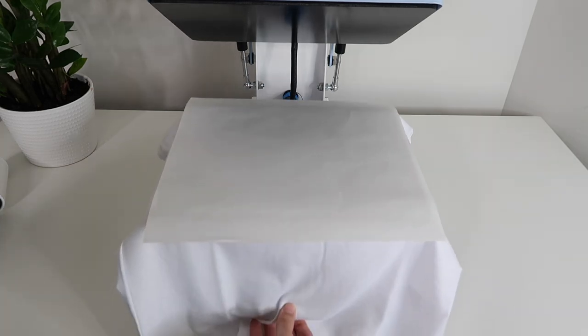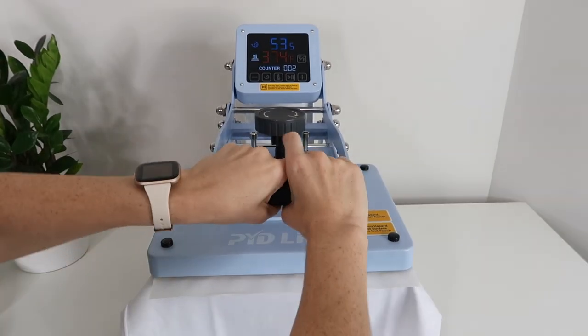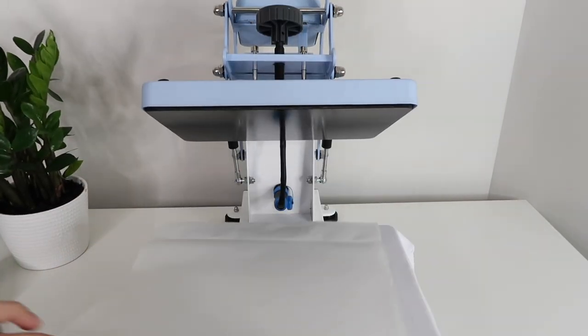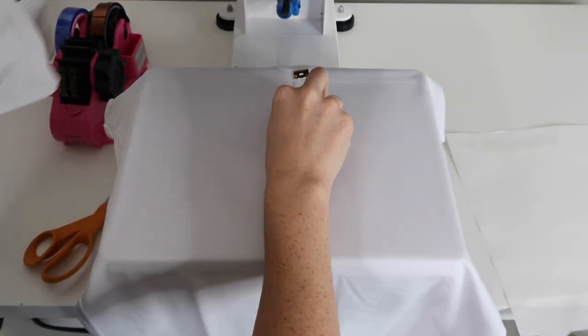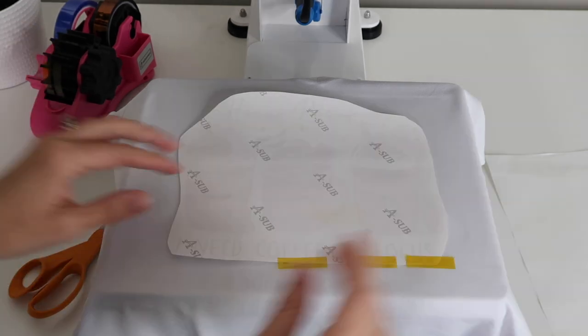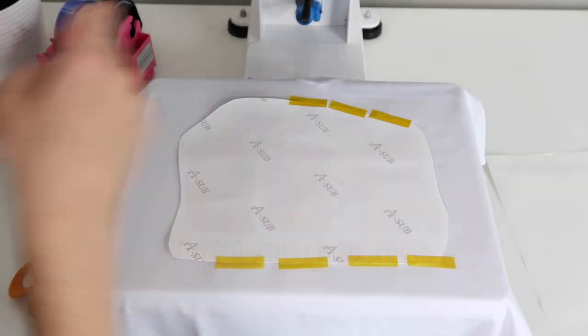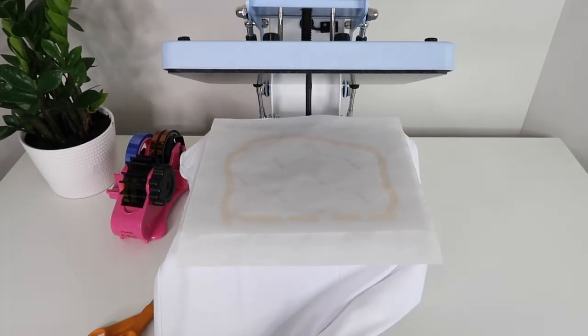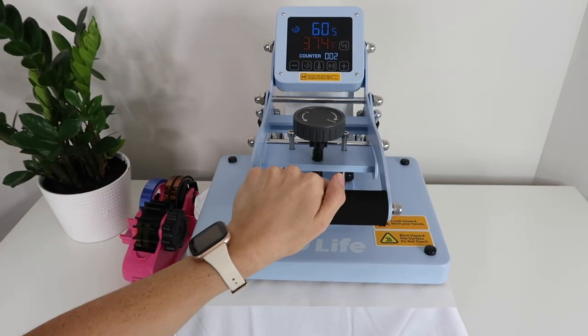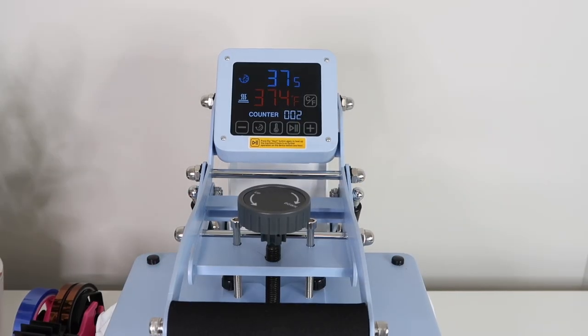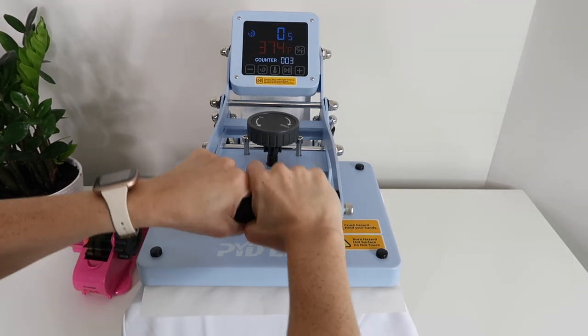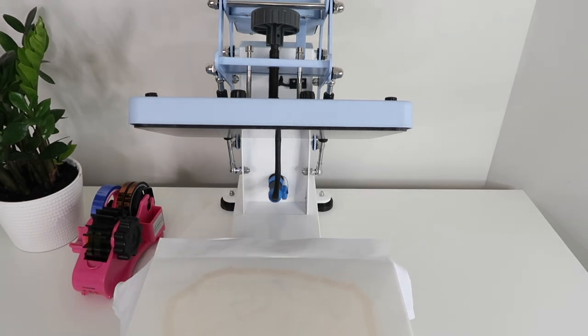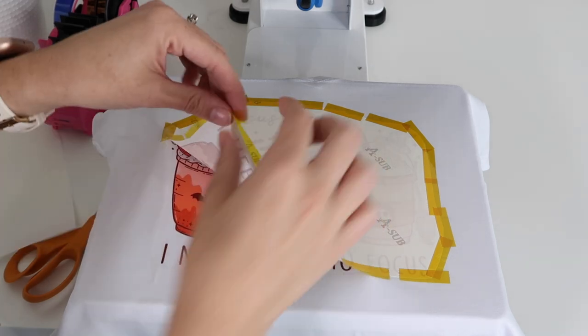Then I place butcher paper on top and I preheat the shirt for about five seconds. Once it's been about five seconds, I lift the heat press back up and you can see it does such a great job of getting all those wrinkles out. I place my image face down on the t-shirt. Then I take heat resistant tape and place it along the entire edge. You want to lay it as flat as possible. Then I place butcher paper on top and I am ready to heat up my shirt. I place my press down and let it automatically count down for those 60 seconds.